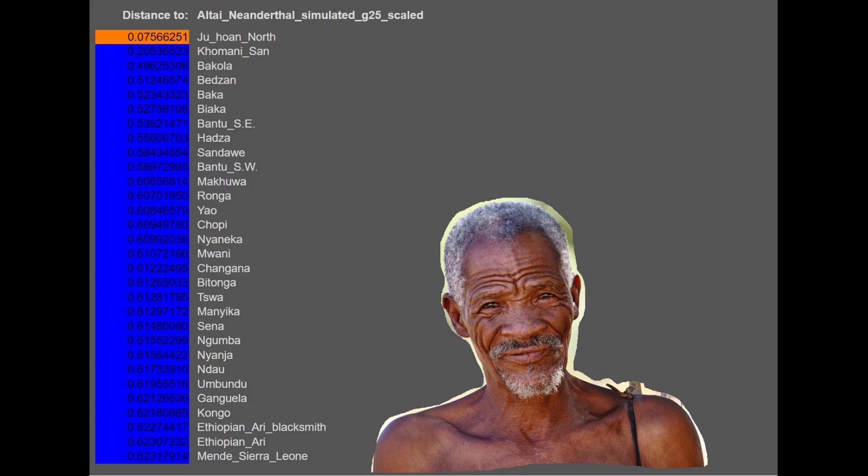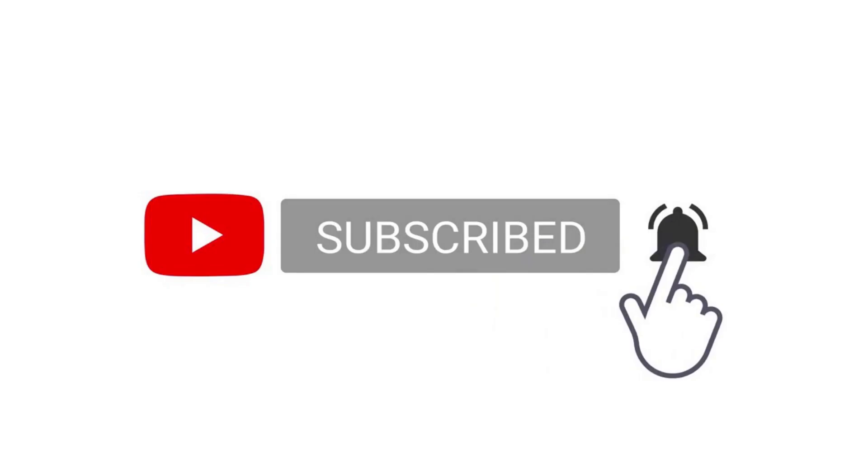But if you need to know what she was like, what she was more similar to, who she looked like, she probably looked like these Ju/'hoan or these Khoi-San people in Southern Africa today.